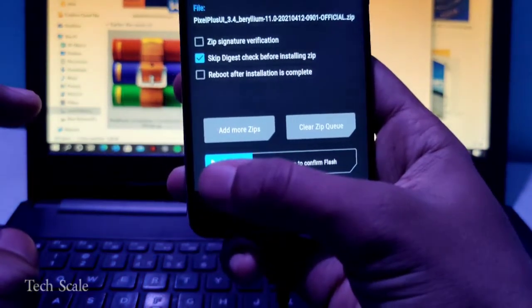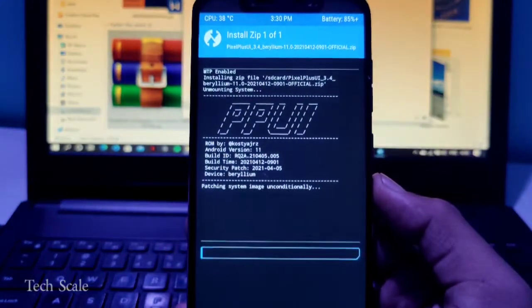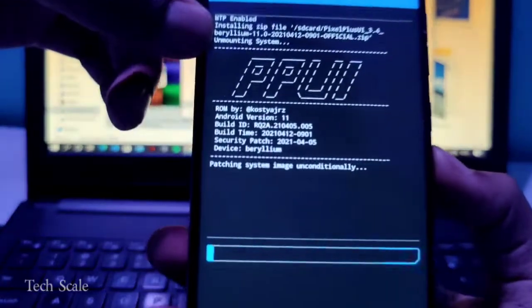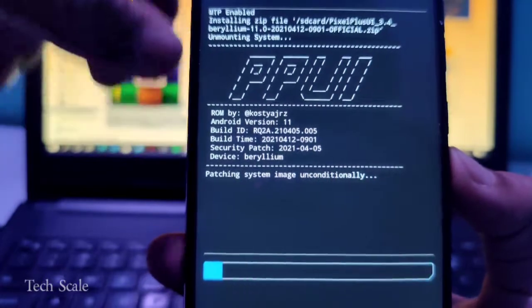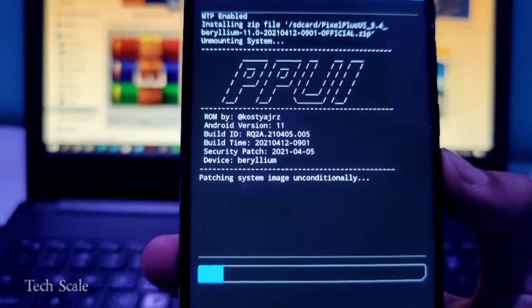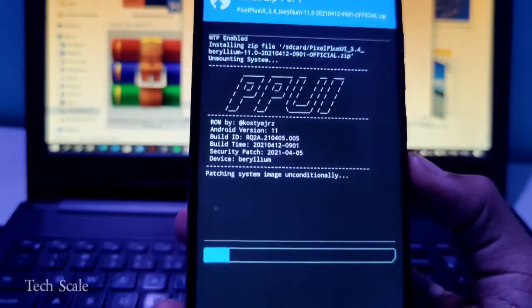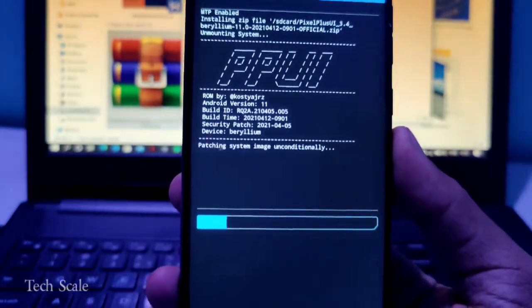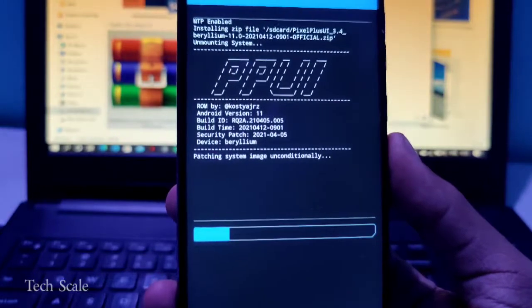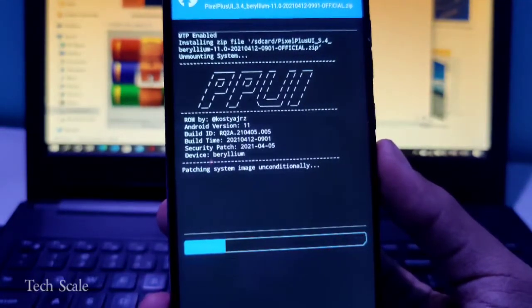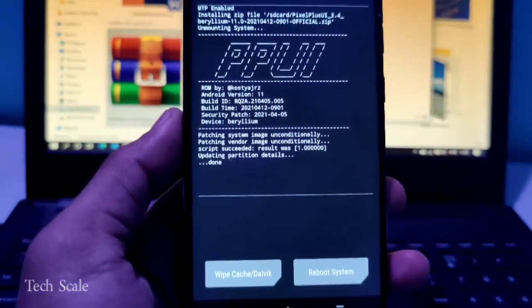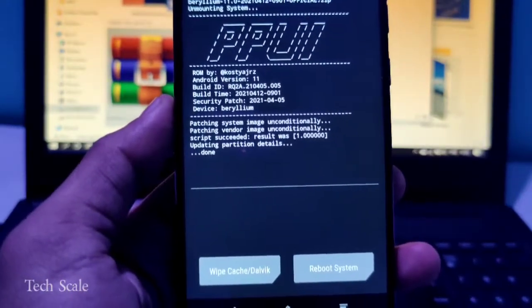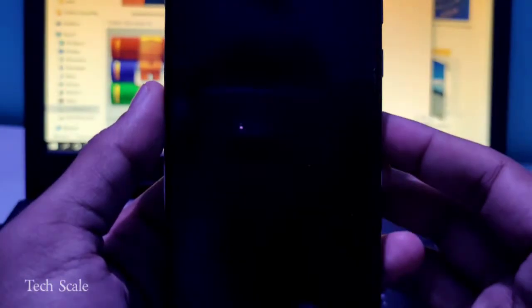Here you can see PPUI, that means Pixel Plus UI. The developer's name is written, and the Android version is 11. The security patch is of 5th of April 2021, and the device is Poco F1, or Beryllium. This installation will take some time. The ROM is installed successfully. It hardly took around 1.5 to 2 minutes. I'll click on Reboot System.